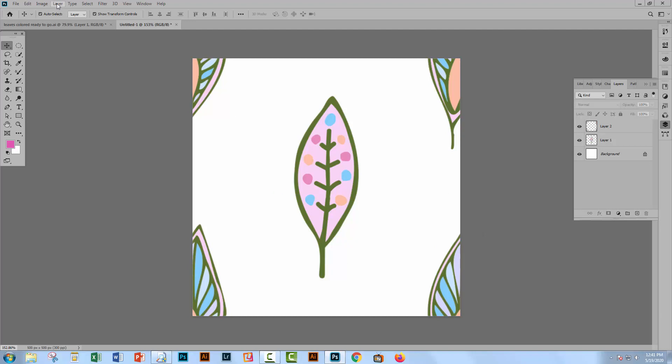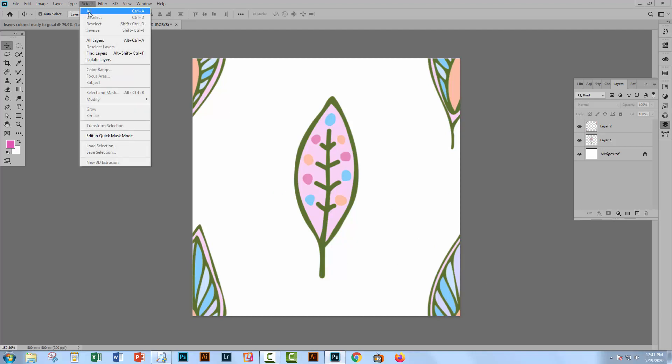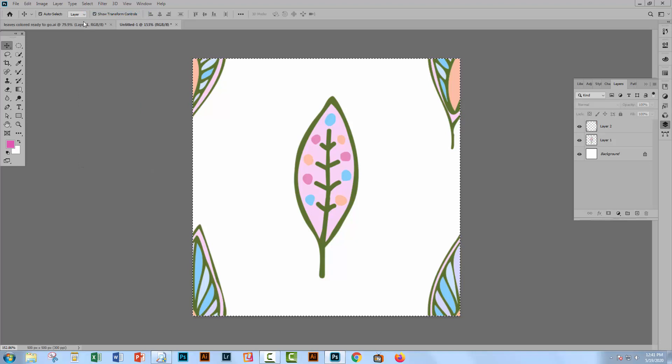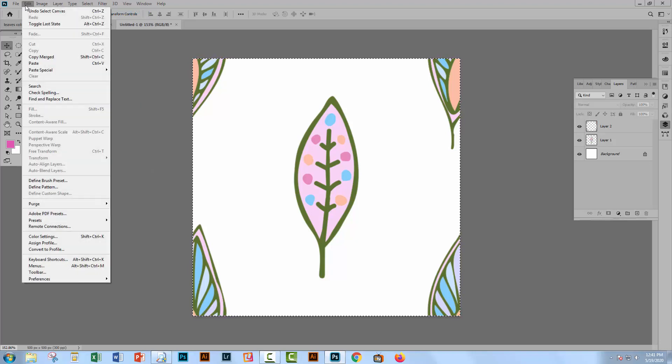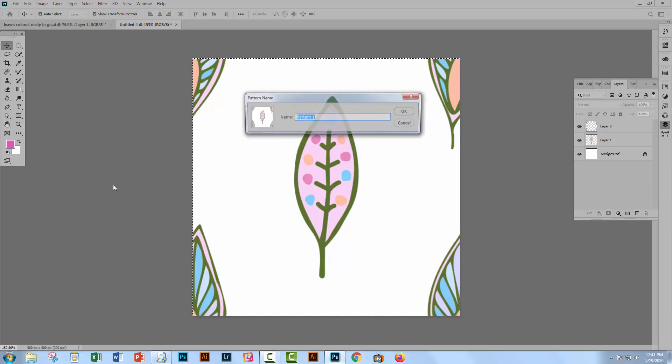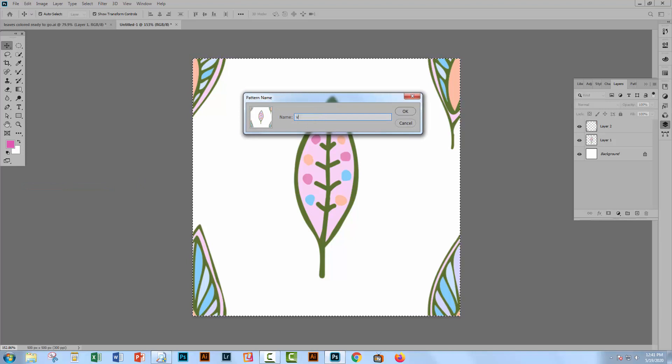Now we're going to select everything with Select and then All. And this is going to become our pattern. So we'll choose Edit and then Define Pattern. And this is going to be version one of the leaves.